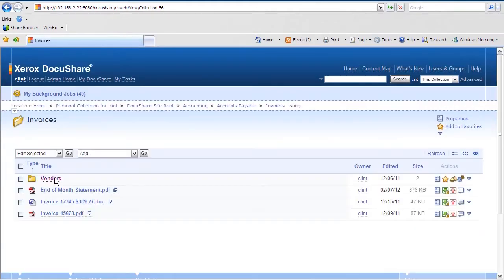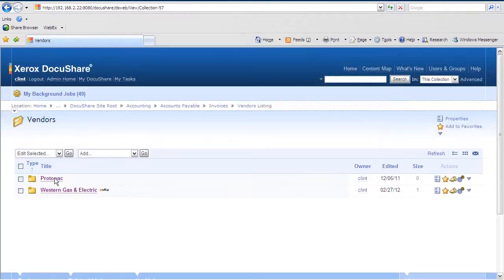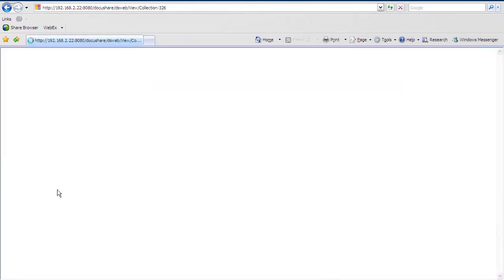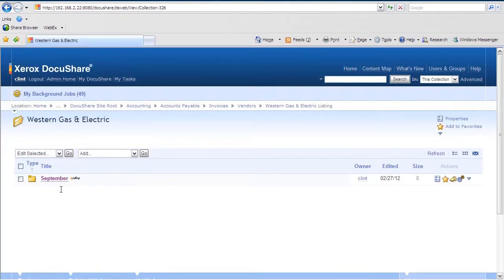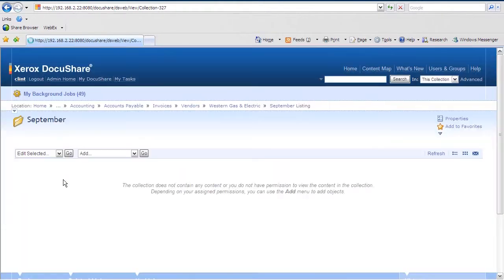One of our vendors, Western Gas and Electric, has sent us the September Power Bill for payment. We need to get this into DocuShare so it will route to Mary Smith in Accounting for processing.